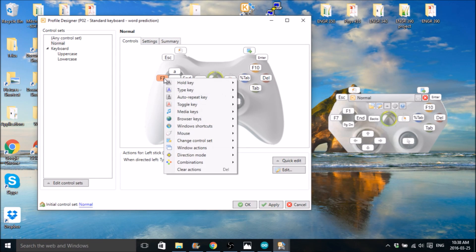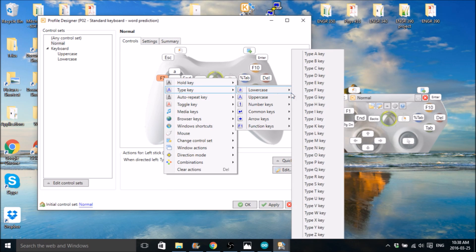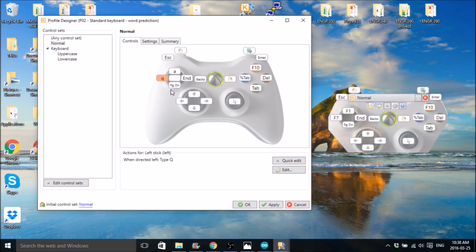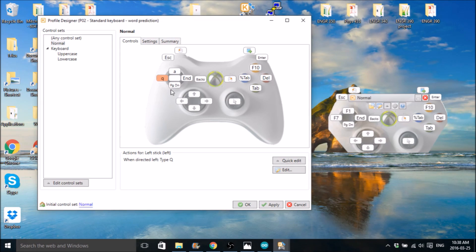And then here, same thing. Type key, lowercase. Let's go with Q. Also remember that if you want to use my Arduino code, the keys need to match exactly or it's not going to work properly.